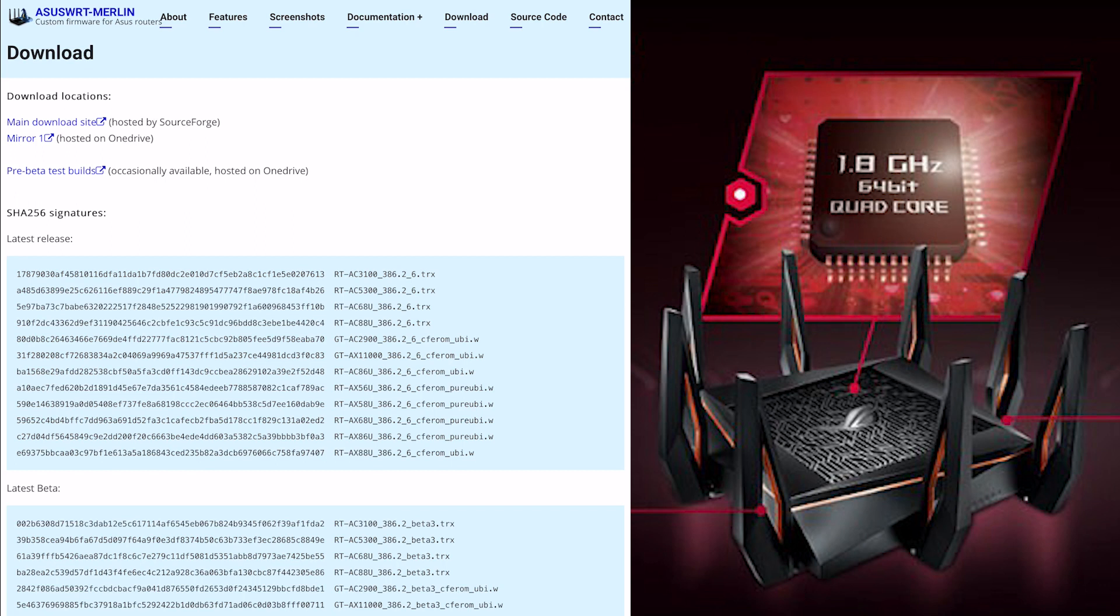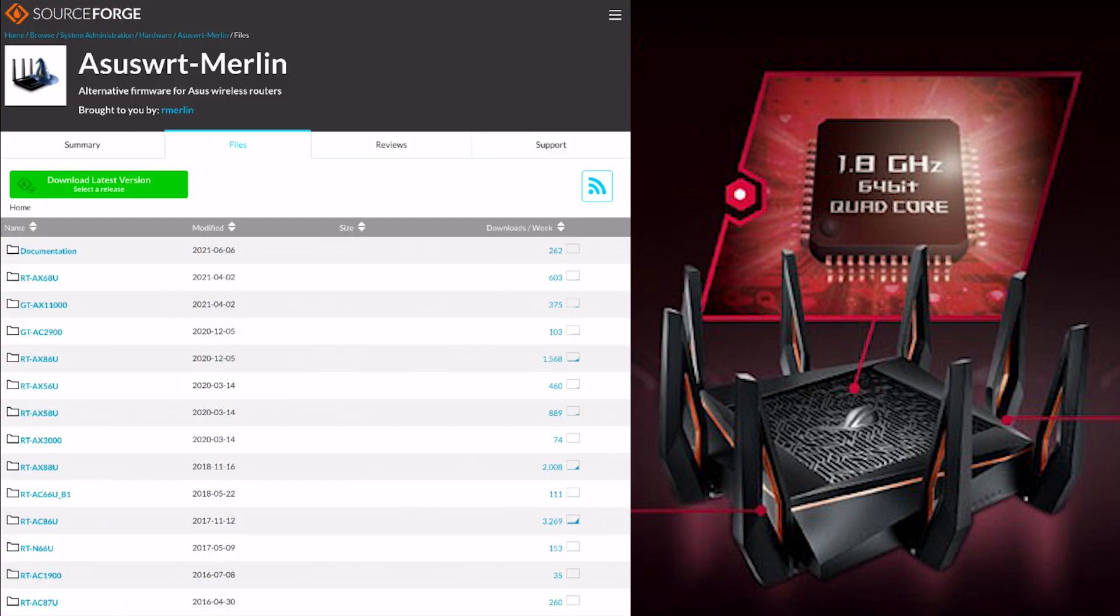It's got some features, but of course if you are going for a pre-test build, just be aware that this will have bugs and everything else. If you're using it as your main router, then I'd advise not to. We'll just go to the main download site, which will take you to SourceForge.